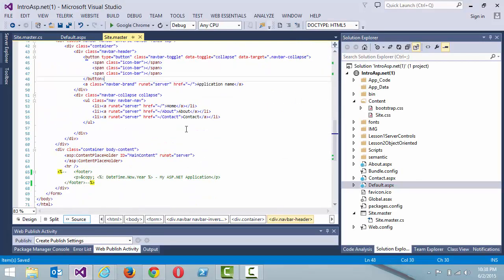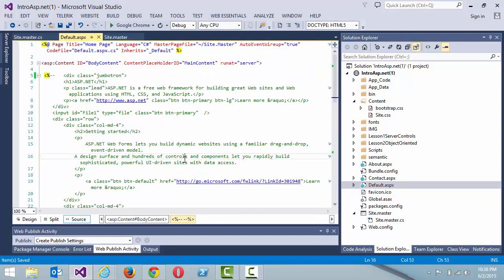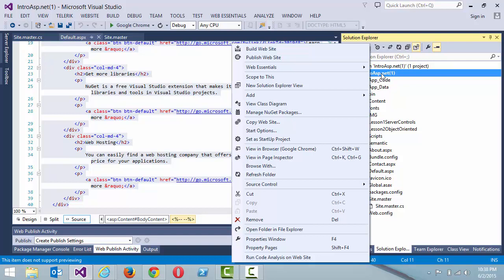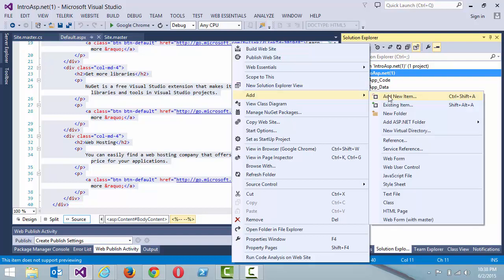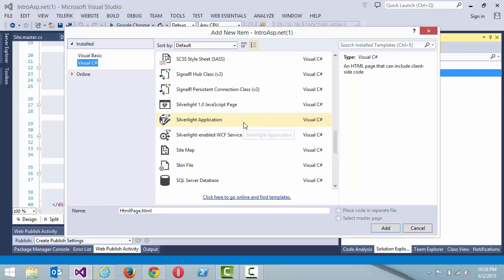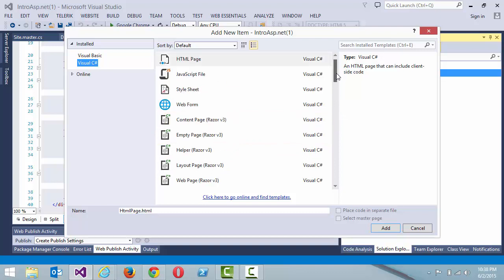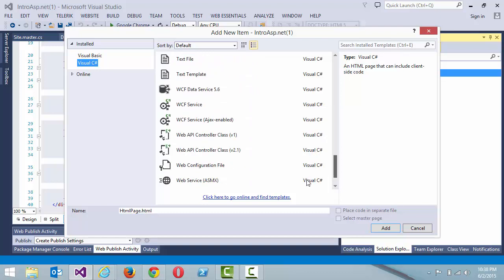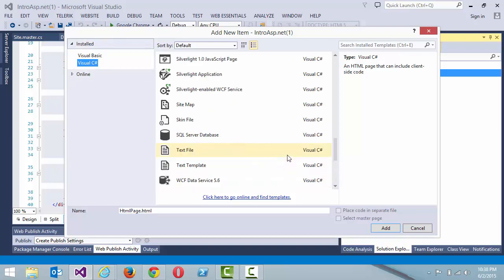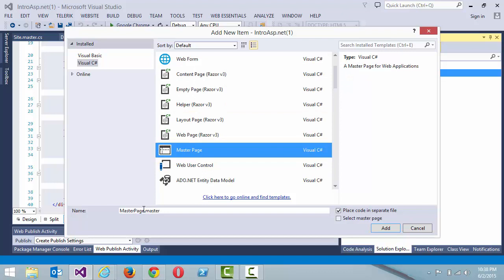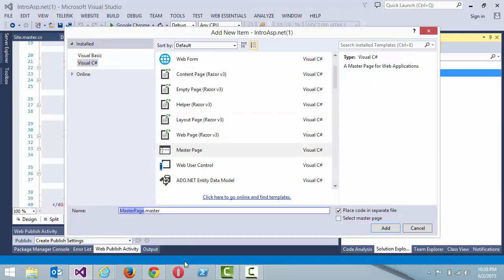Let's go ahead and uncomment everything and go back. Now we're going to create our own first master page. Right-click on your solution, say add new item, and we want to create a site master. Let's find it — sometimes it's tricky to locate. There it is: 'Master Page.' Let's name this one 'main.master.'